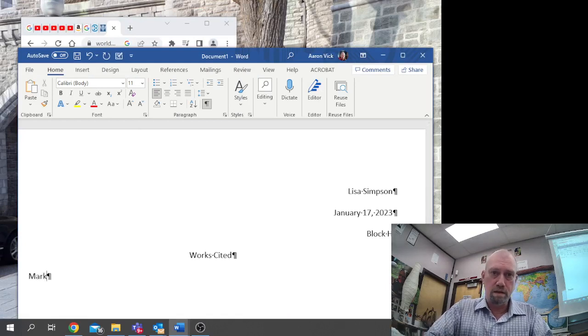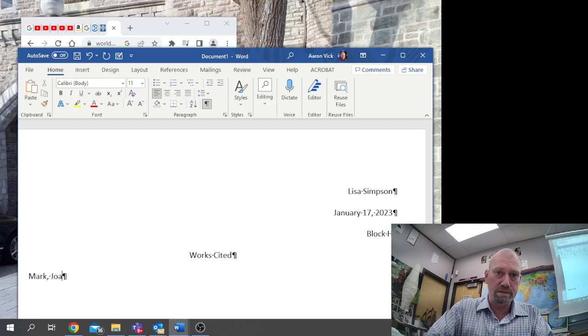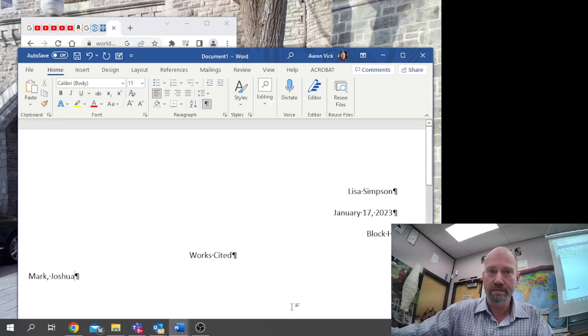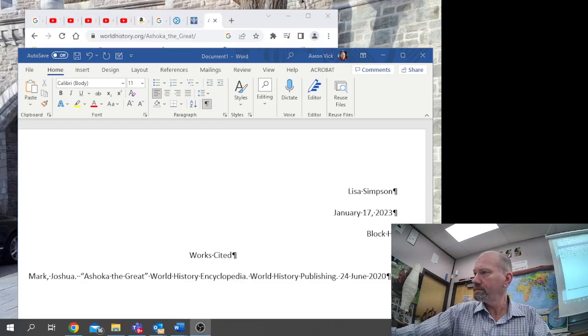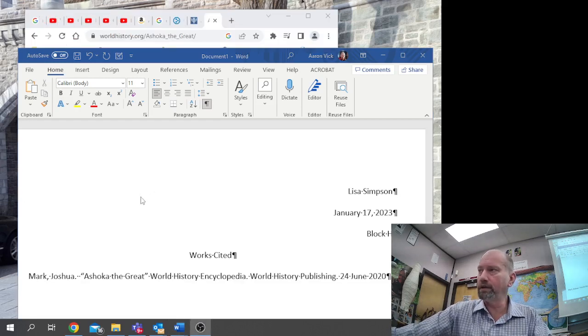Mark, comma, Joshua. Joshua is the author. Here we go.